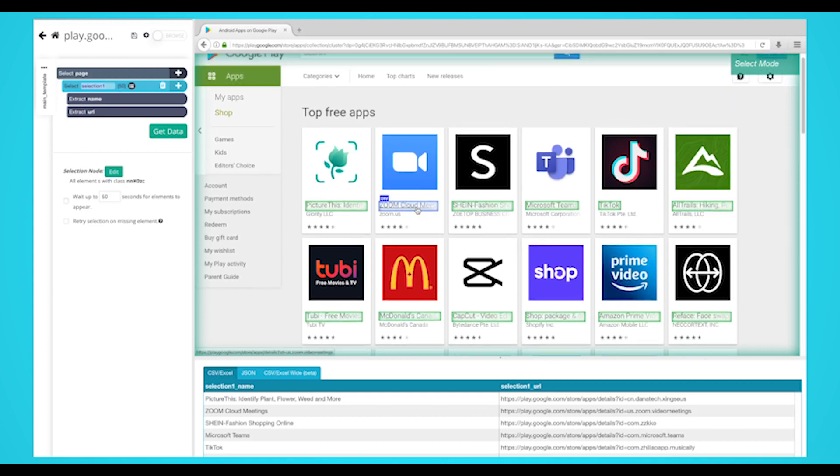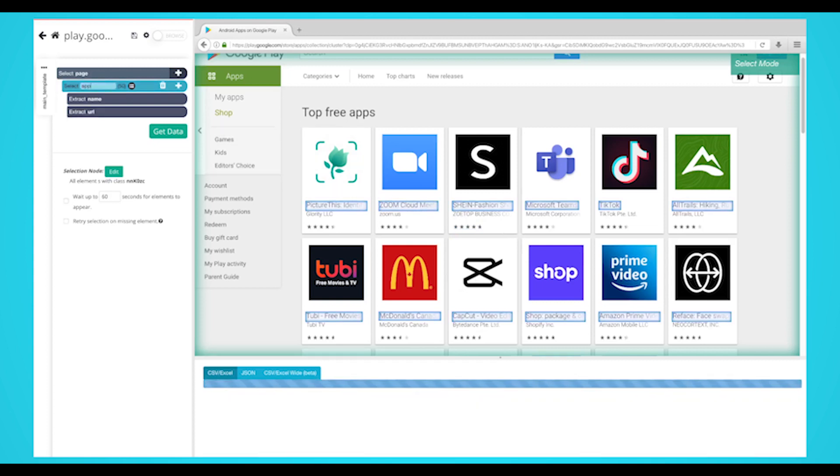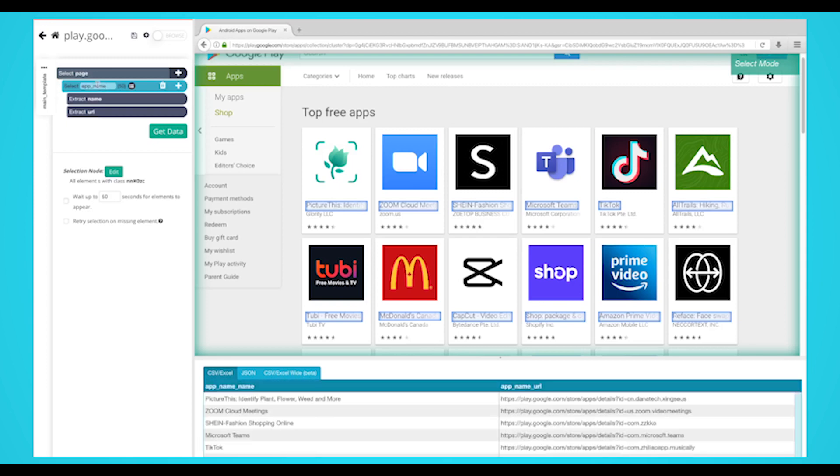The rest of the apps will now be highlighted in green. On the left sidebar, rename your app selection to something more appropriate. We're going to name it app name. Click on the plus sign next to your app name command and choose a relative select command.